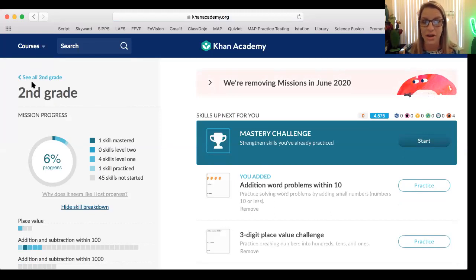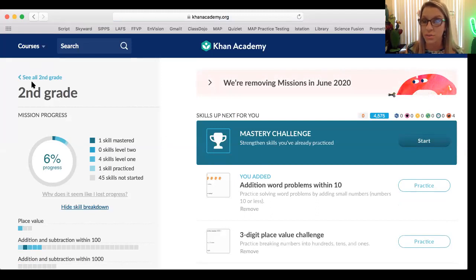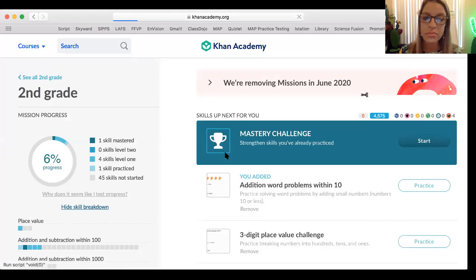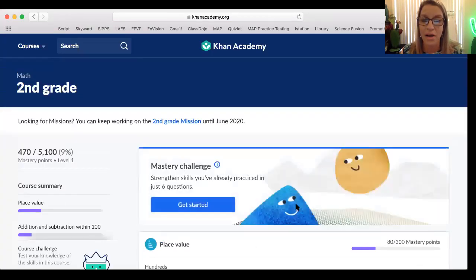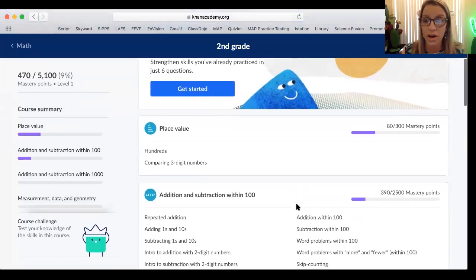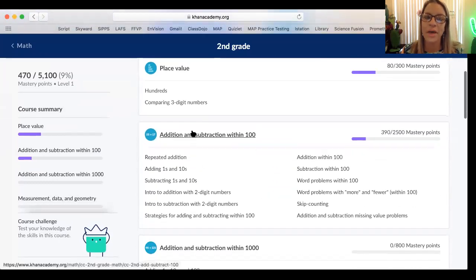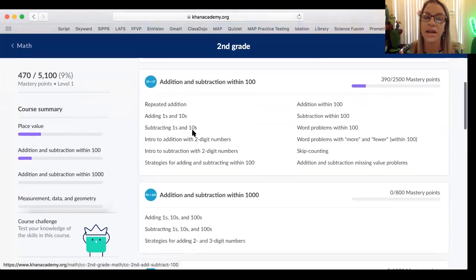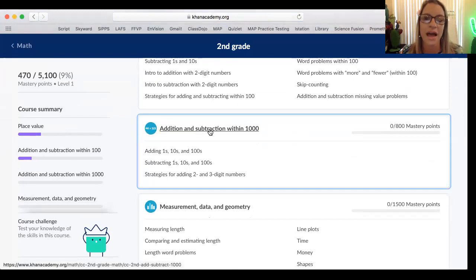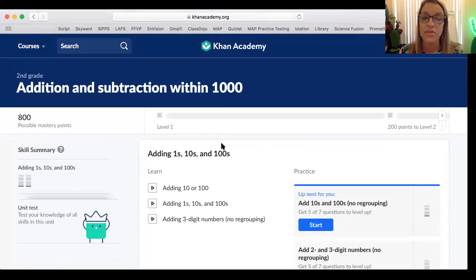For the purposes of what I'd like your child to be working on, I'd like for you to click on courses and then click on second grade. Then scroll down — each week I'm going to assign a certain challenge for your child to work on. We are going to be working on addition and subtraction within one thousand. Just click on that category.